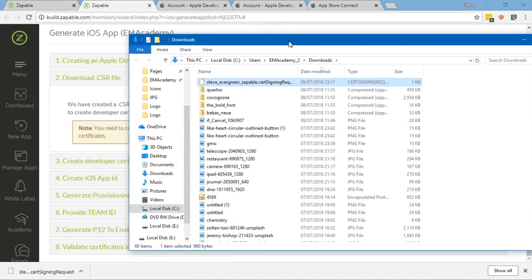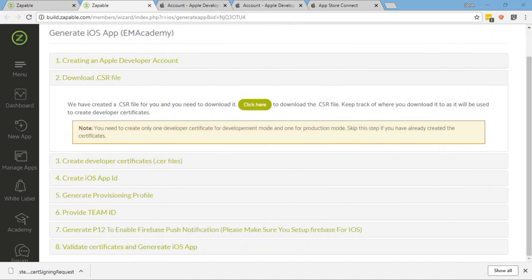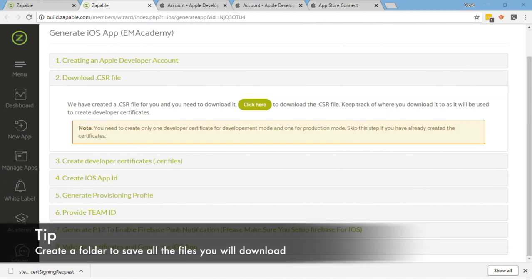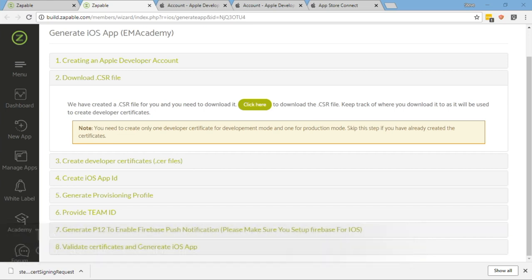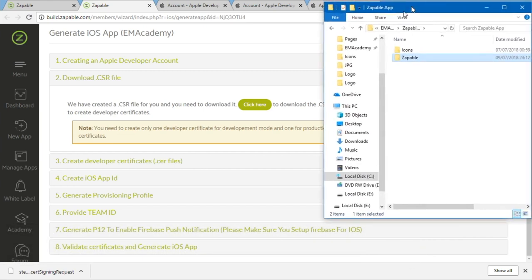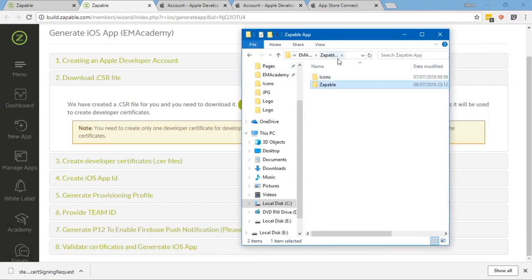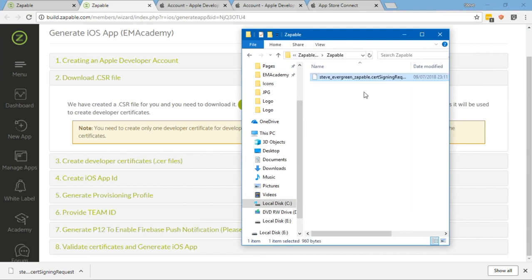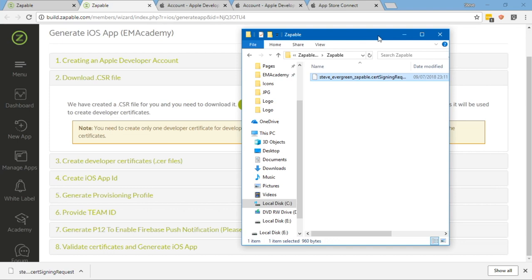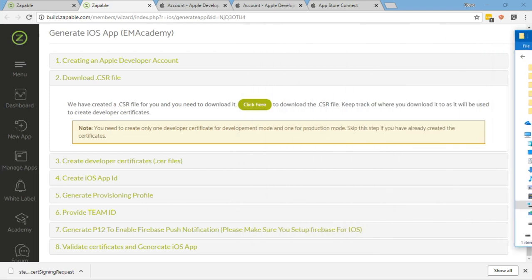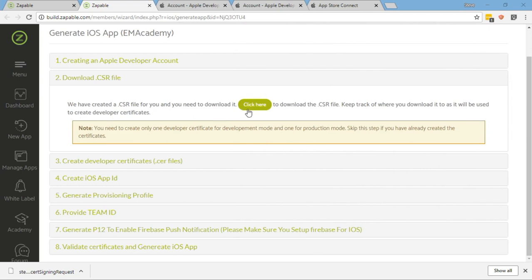I'm going to click on that. What I'm going to do is I'm going to open this in a folder and I'm going to keep track of everything I'm downloading. I'm going to put all of these into my own folder specifically for everything I need here. I'm just going to create a new folder on my desktop and I'm going to call this Zappable. I've just copied the file I downloaded and I'm going to paste that in there, so that is the CSR file I just downloaded.